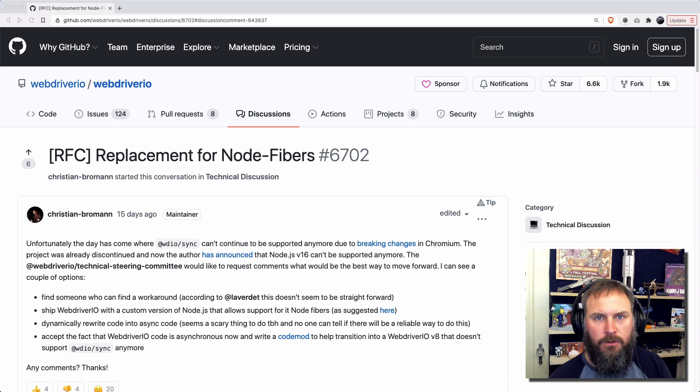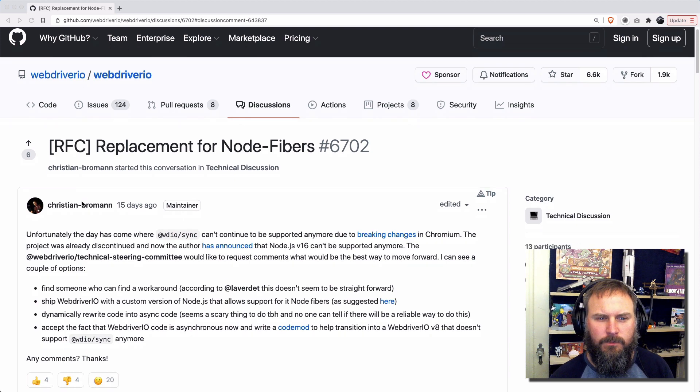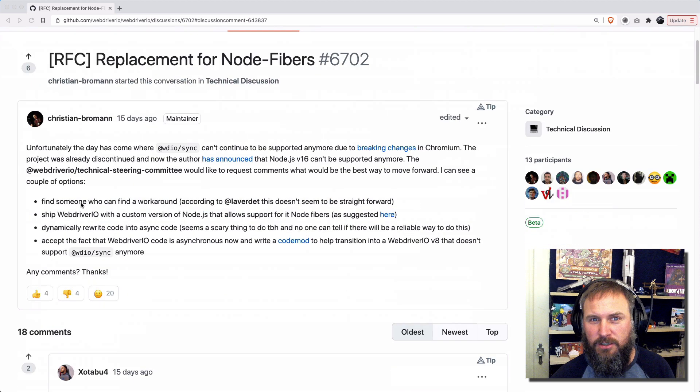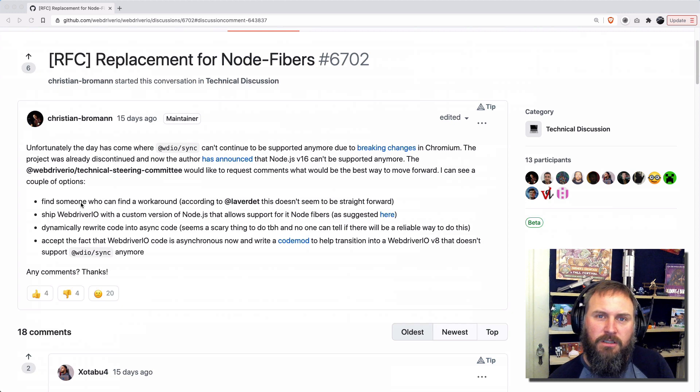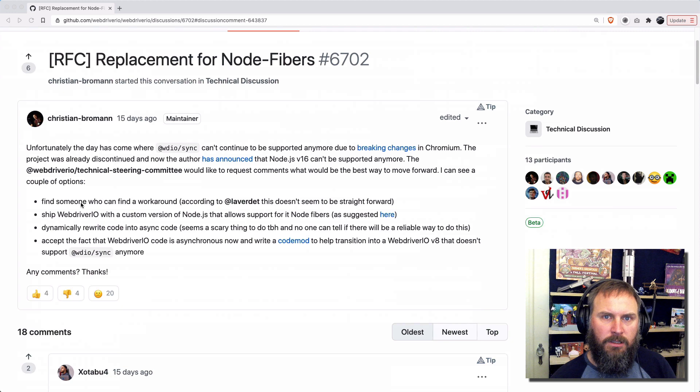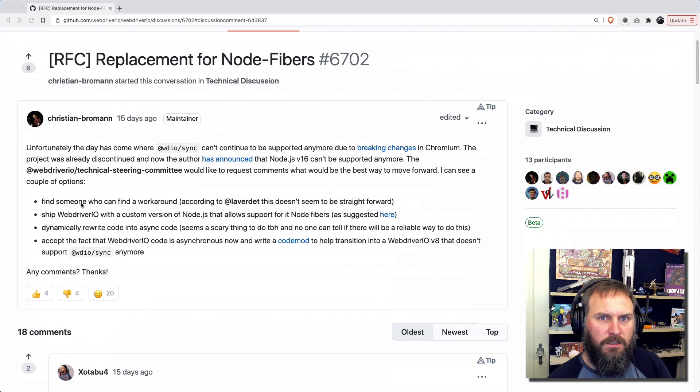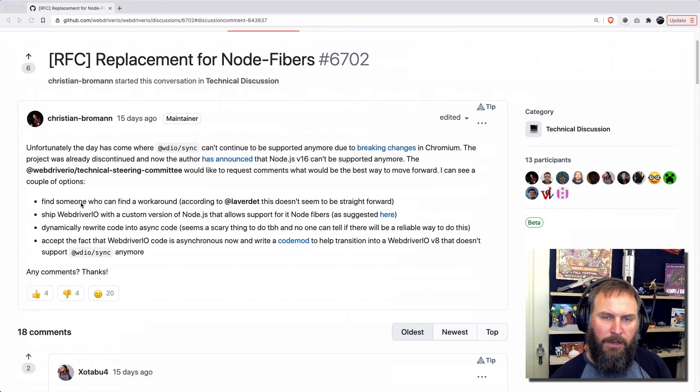Due to a capability mismatch, deprecation of some functionality, there is a possibility that WebDriver.io will not support sync mode in the future. If you're unfamiliar with sync mode,